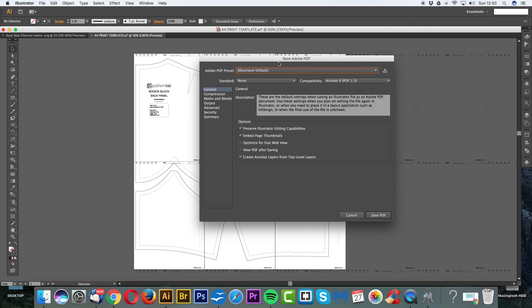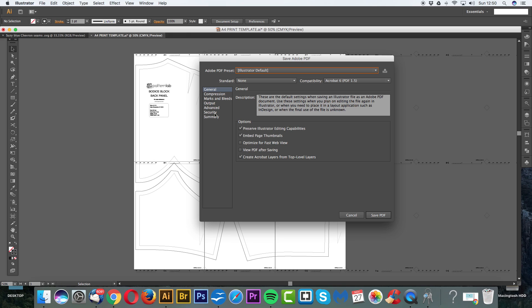And here you'll be presented with a dialog box. Now, this is quite fun. You can actually add some encryption to this so people can't edit your pattern. So let's just go Preserve Illustrator Editing Capabilities, it's always handy to have. Embed page thumbnails and create Acrobat layers for top level layers. Don't worry about any of this. Just leave this as it is.